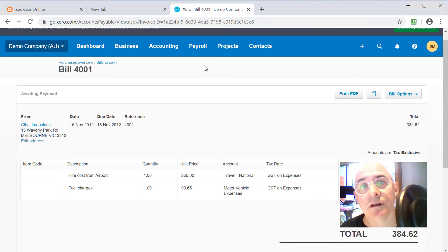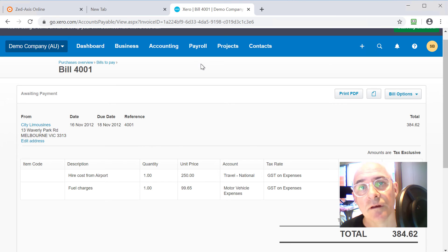So very simply, that's how you can import bills from text, Excel, CSV, IIF files directly into Xero using z-axis.